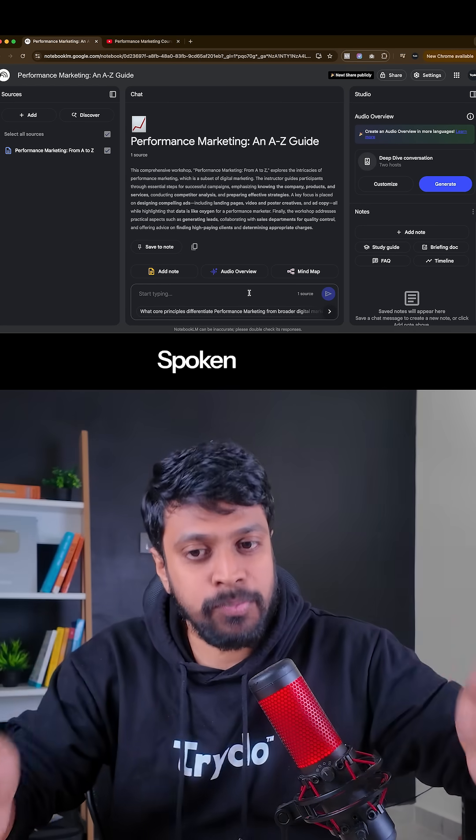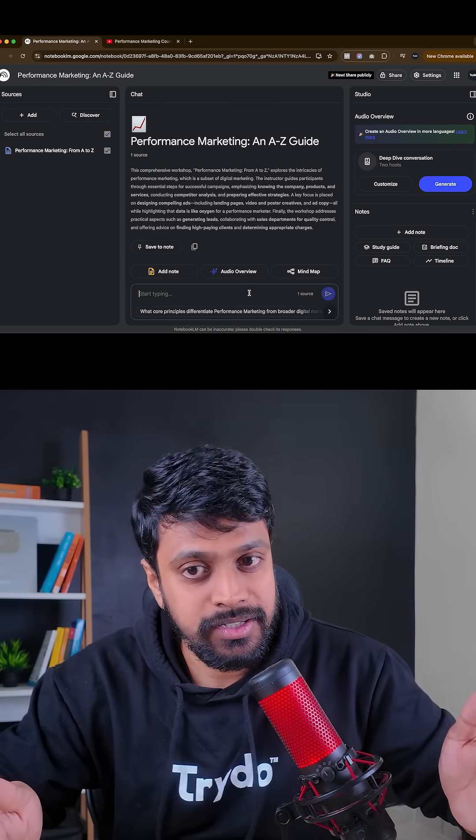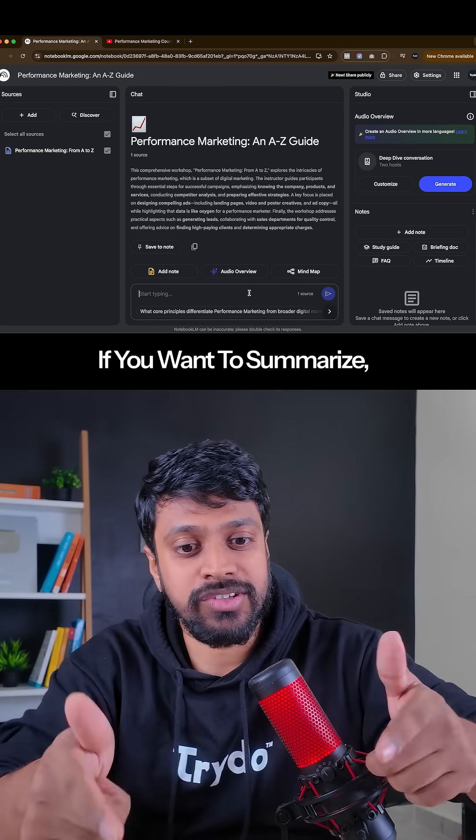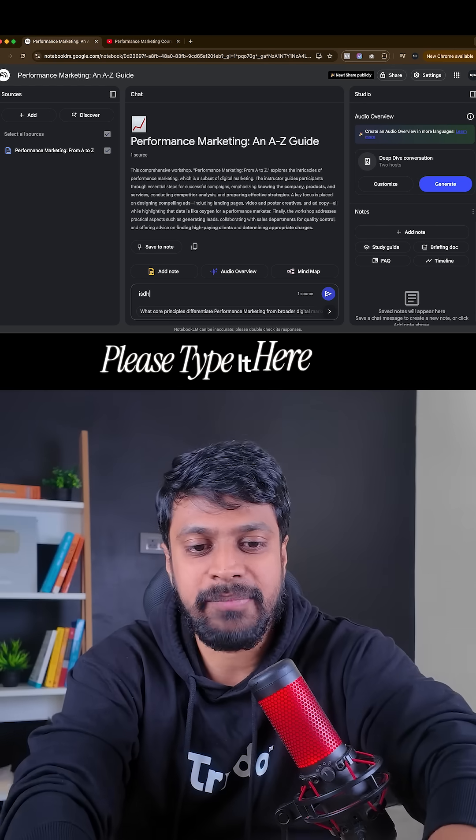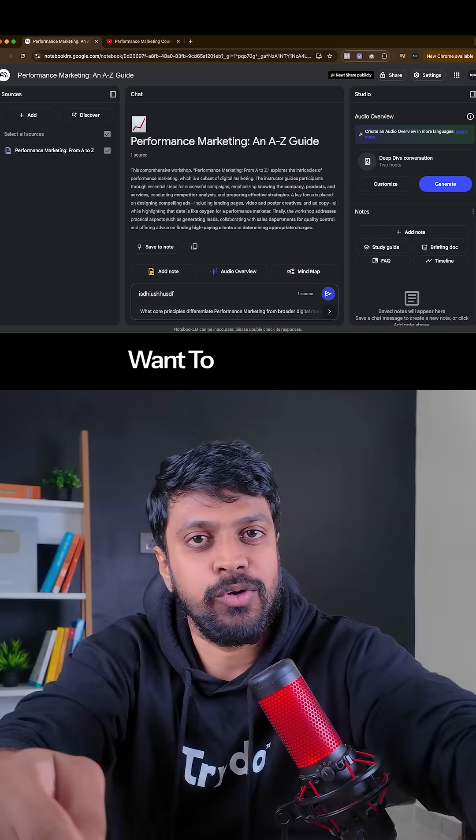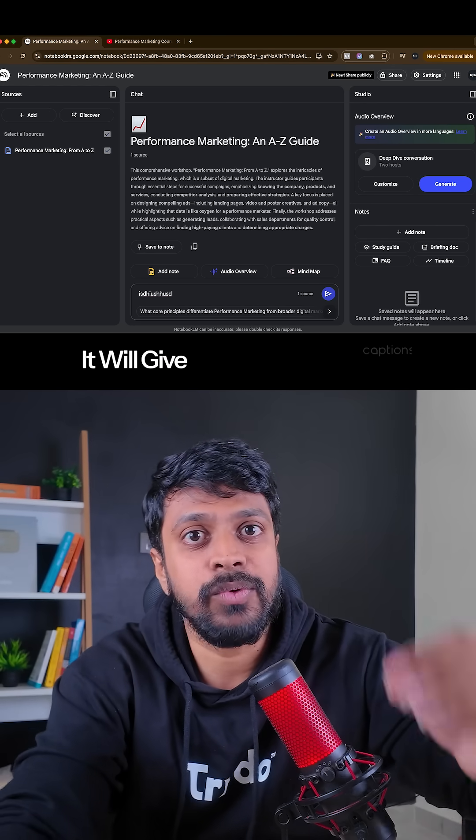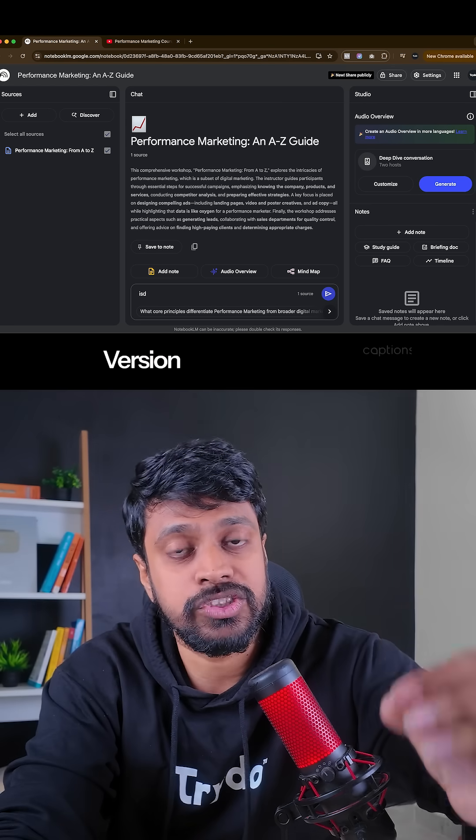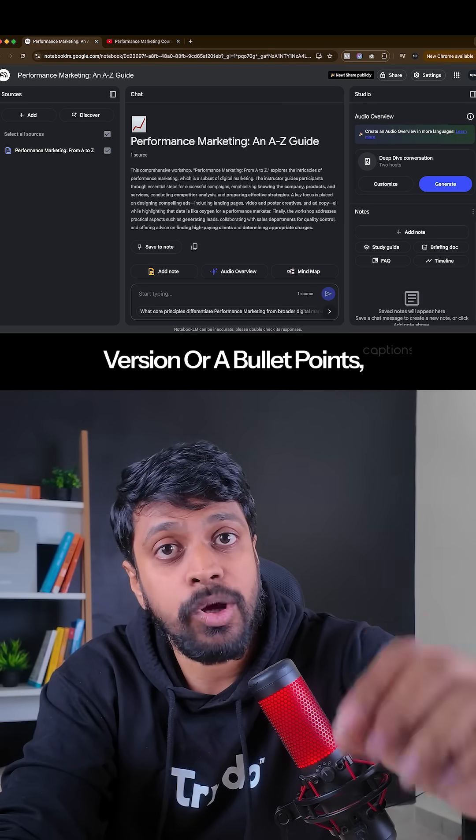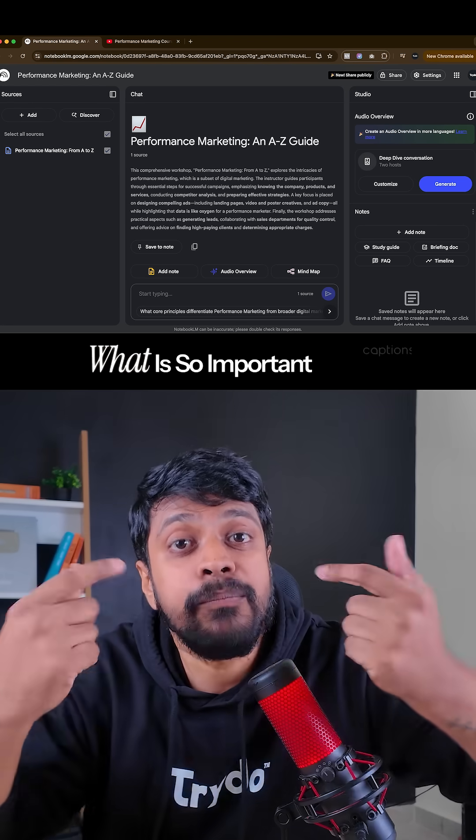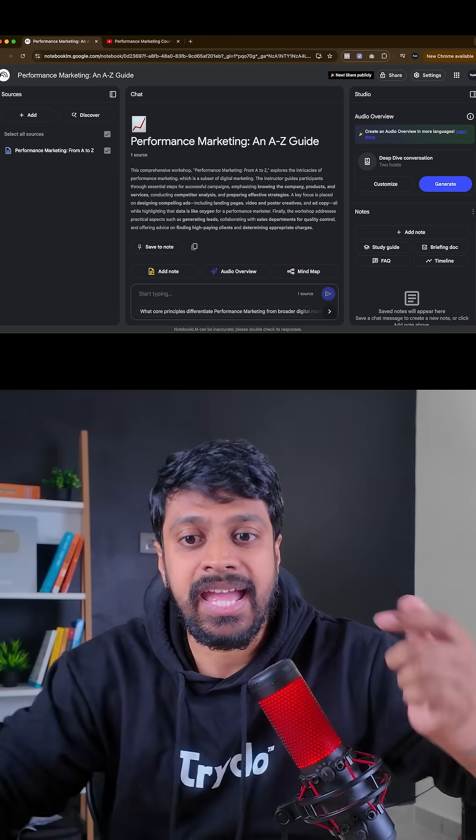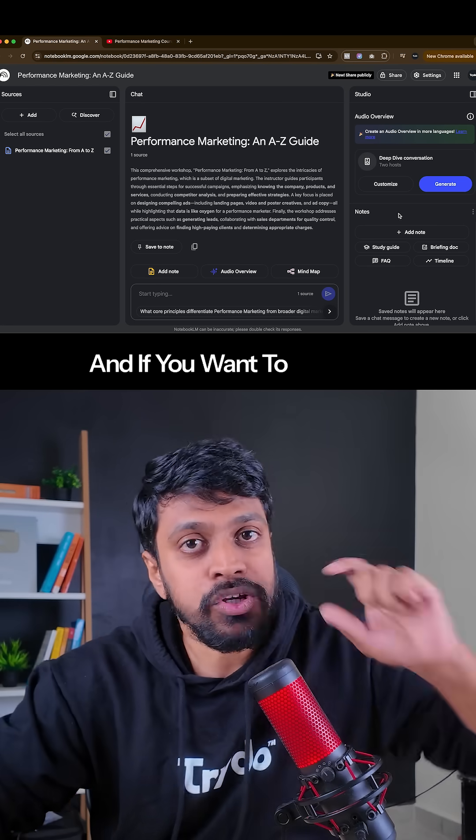If you want to summarize, please type it here that I want to summarize. It will give you a summarized version or bullet points of what is so important in that topic.